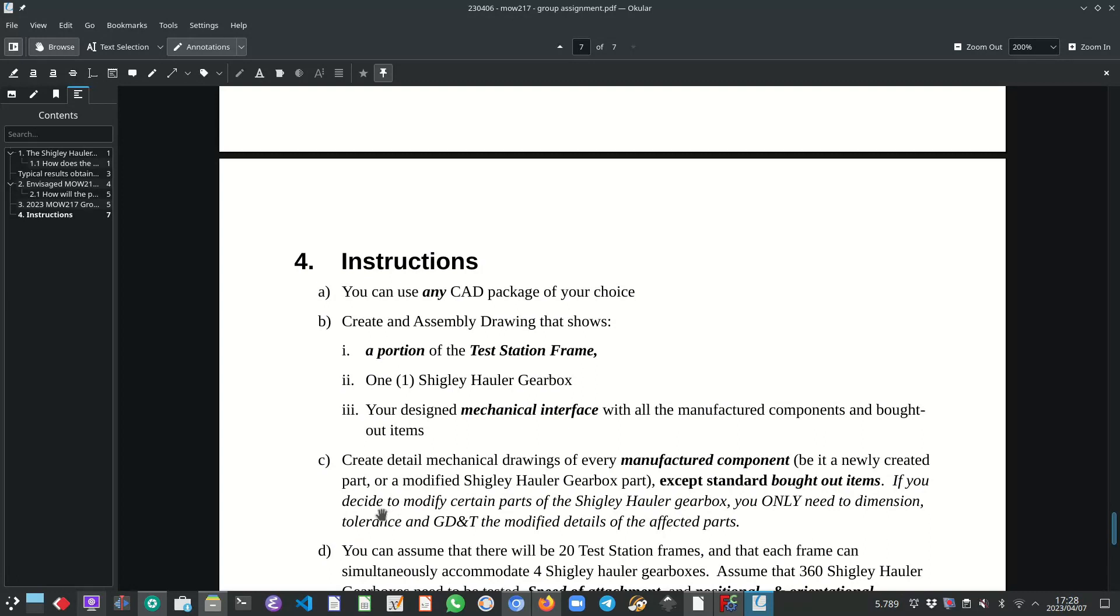If you decide to modify certain parts of the Shigley hauler gearbox, you only need to dimension and tolerance and GD&T the modified details of the affected parts.